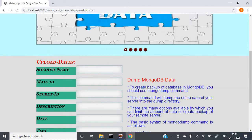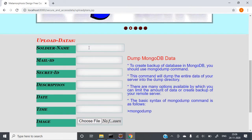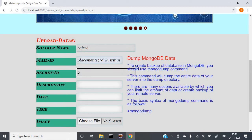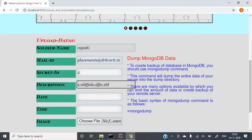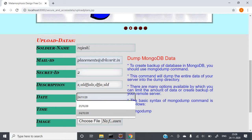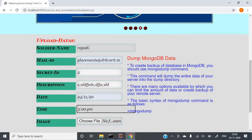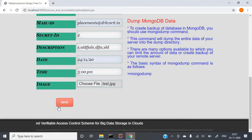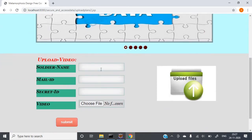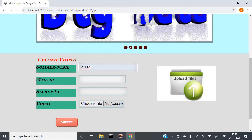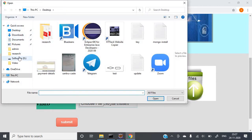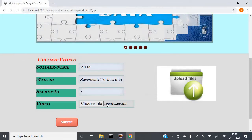Now go back and click on Upload Plans. Whatever plans or information regarding the situation — including images and everything — need to be uploaded. Here, enter soldier name Rajesh, mail ID, secret ID, description of the information provided, and the date. Provide the time, for example from 3 PM, and then upload an image. Next, you also need to provide a video. Choose a small video and click on Submit.